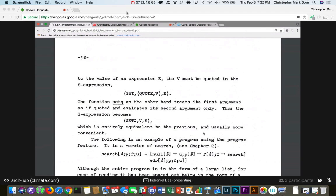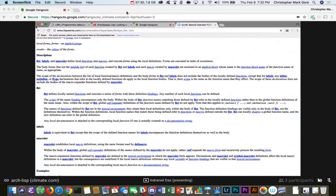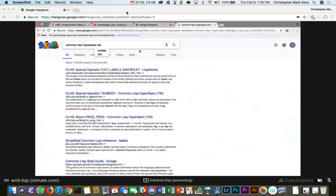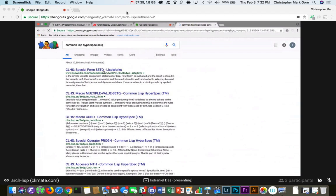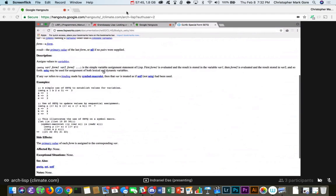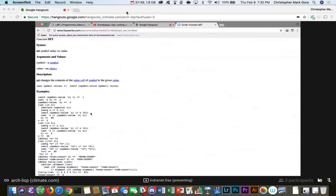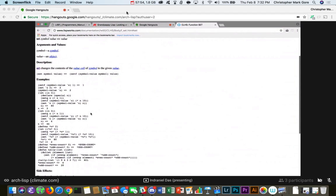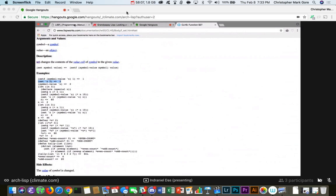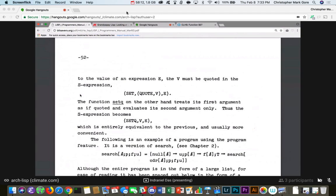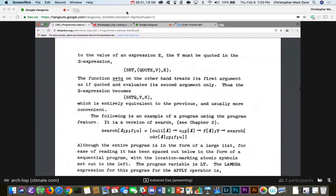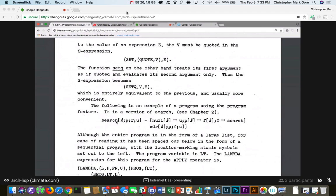The functions for changing program variables are set and setq. Set is a function of two variables both of which are evaluated: sets program variable b equal to the value of expression e — e must be quoted in the s-expression so as not to evaluate it. Setq on the other hand treats its first argument as if quoted and evaluates only the second argument. That's still in Common Lisp right — setq? Set is there but they say you shouldn't use it maybe. There's also setf which is the macro version of it. The little tick mark is a shortcut for quote.